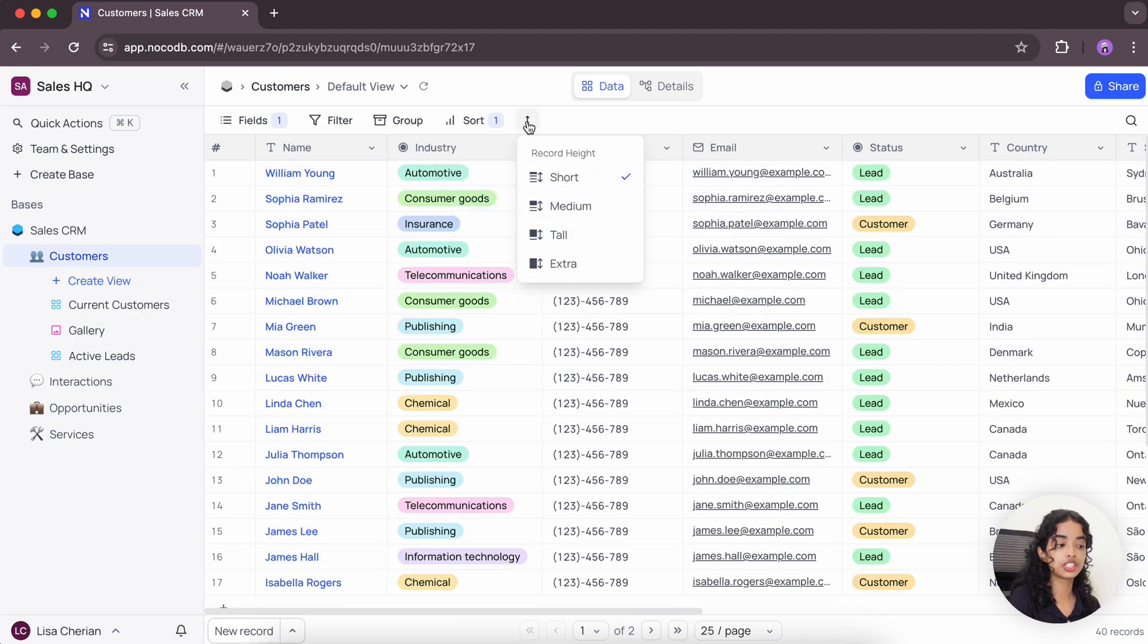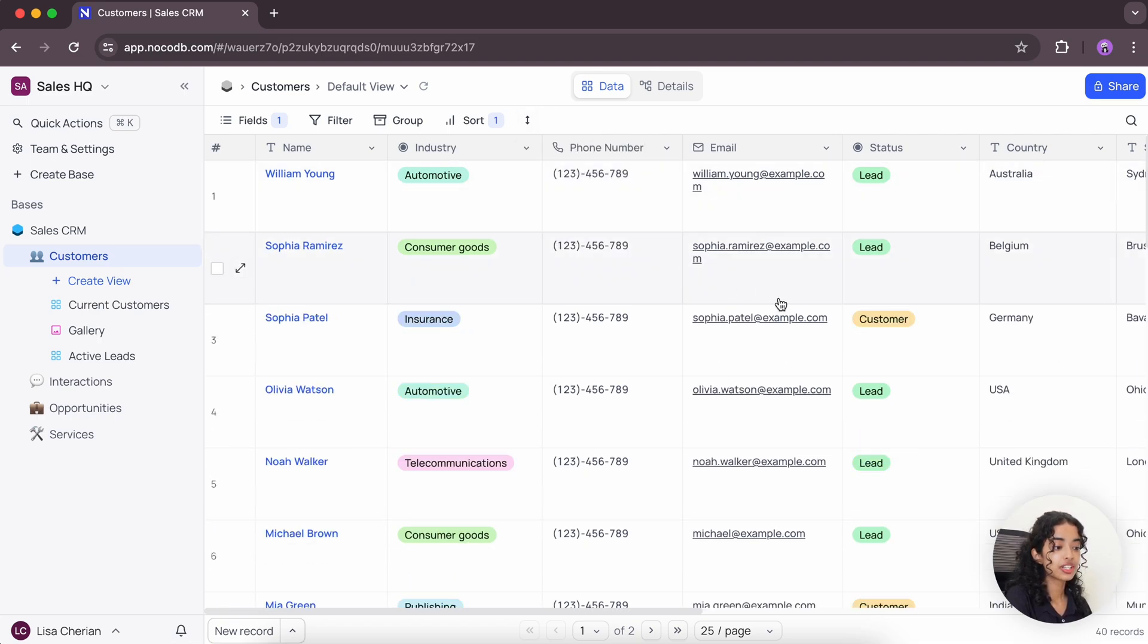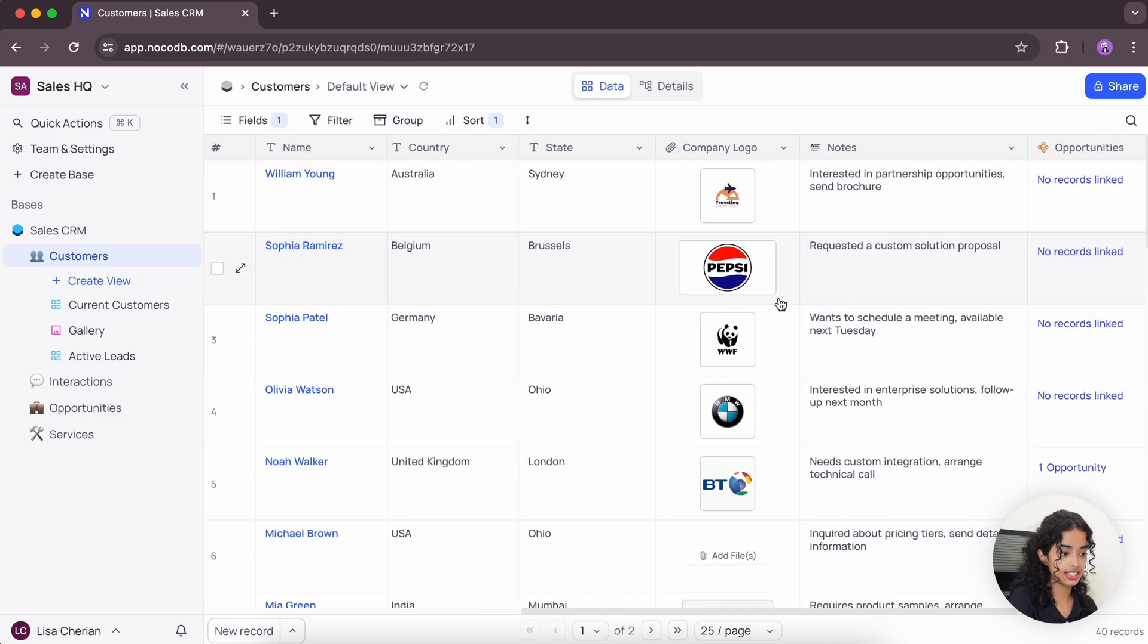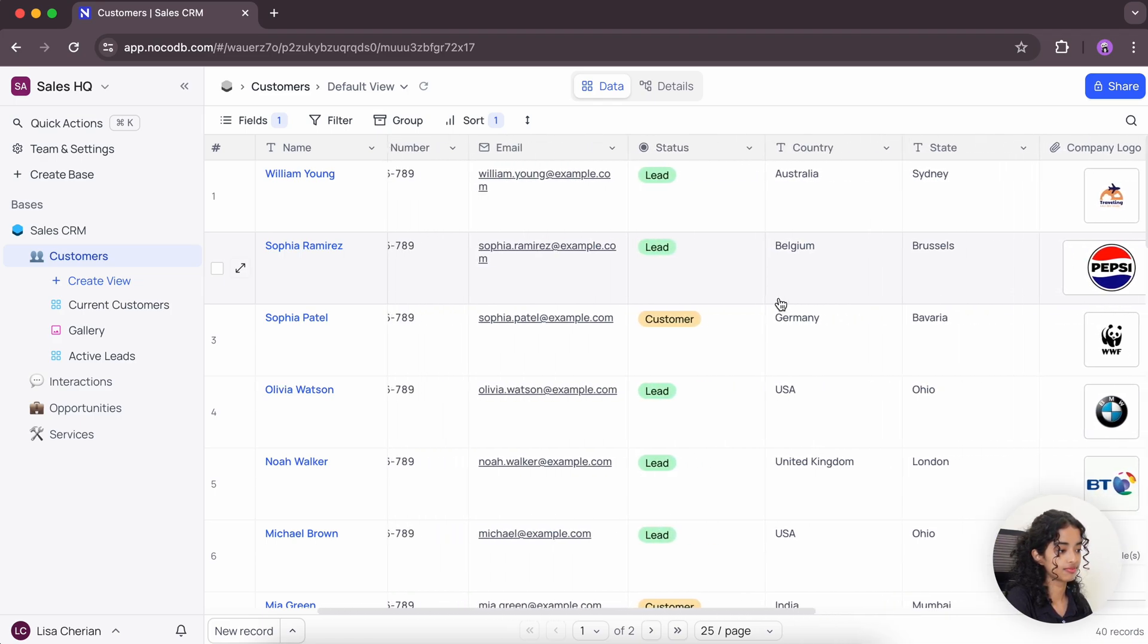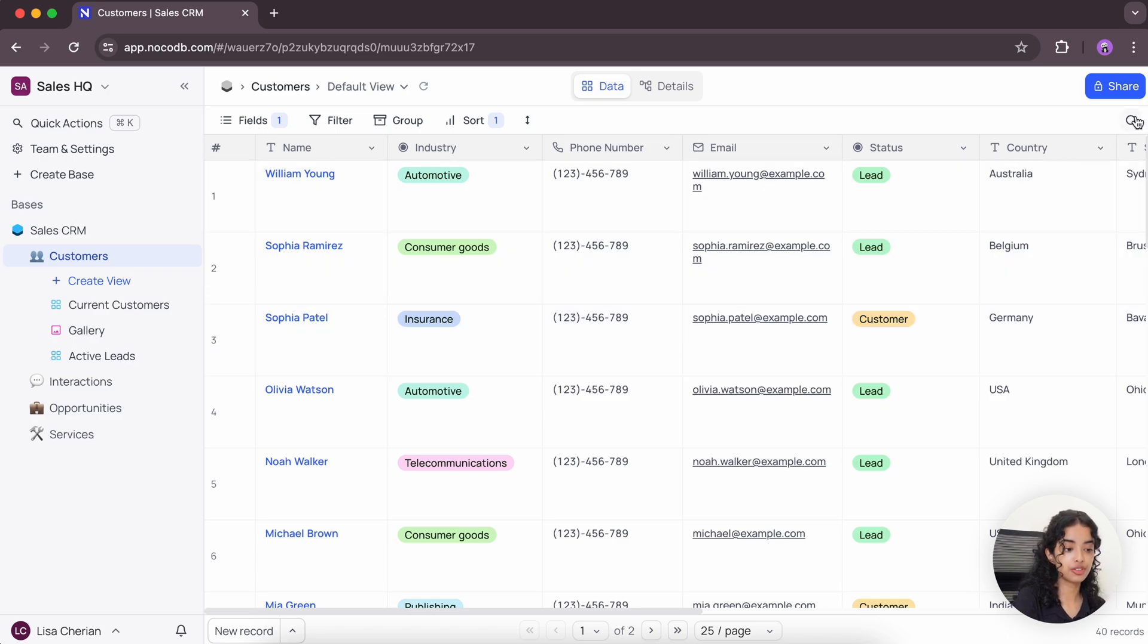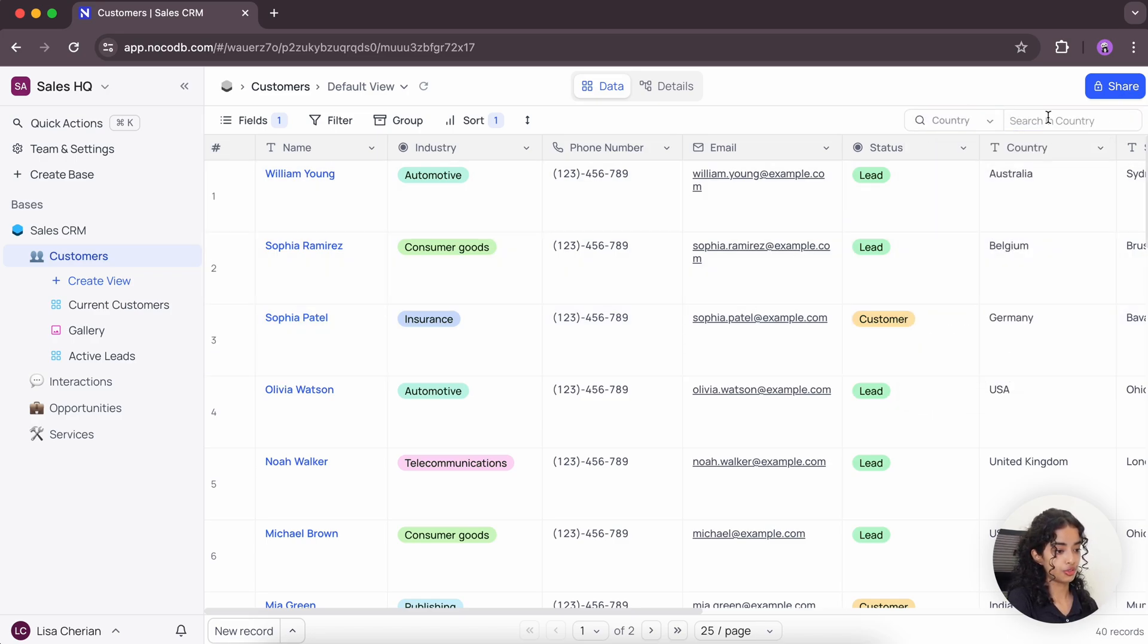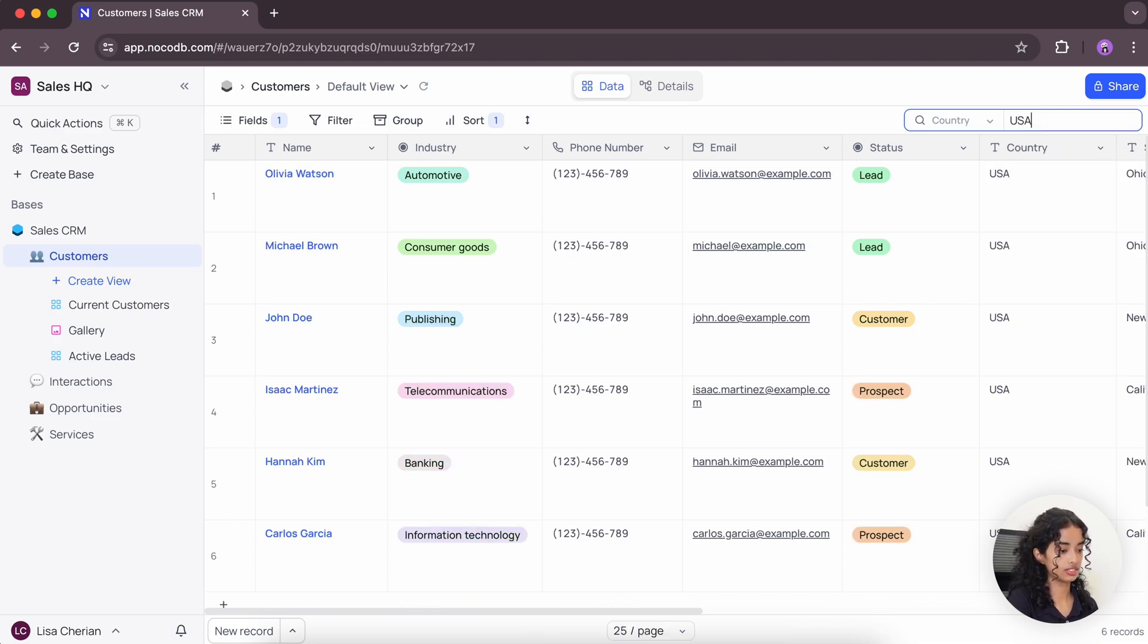You can also adjust the record height to medium, tall, extra to present a greater amount of content within each cell. NocoDB also offers a quick search feature that allows you to search for records by field. Let's search for some country and there you go.